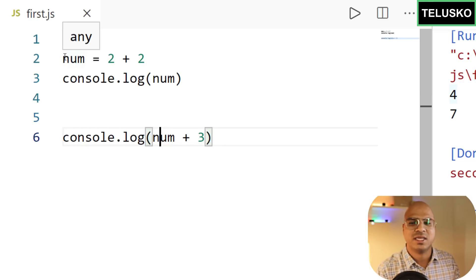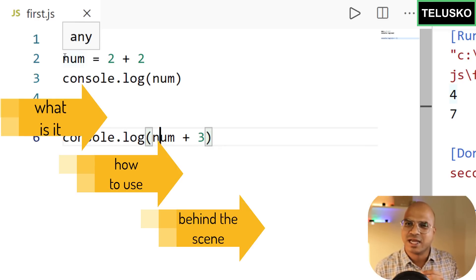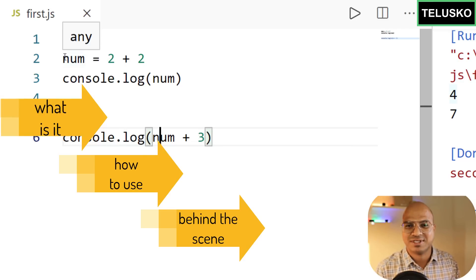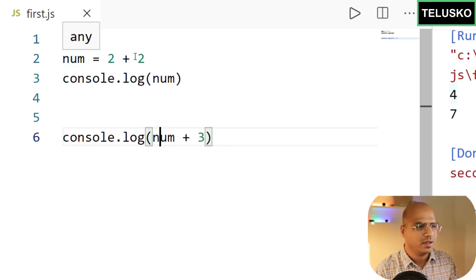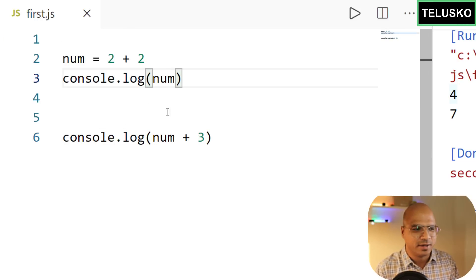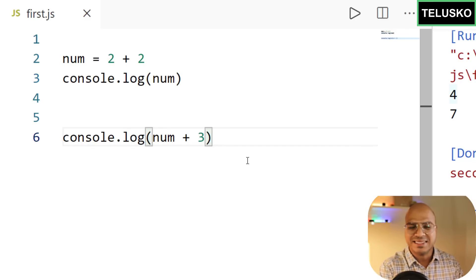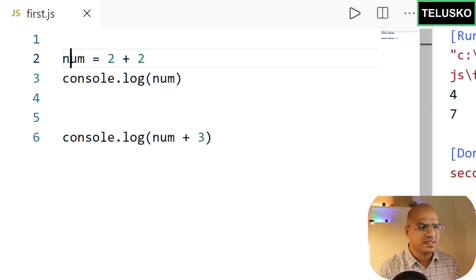When you learn something for the first time, first understand what it is, then how to use it, then what's happening behind the scenes. That's not for now. So we have a variable — imagine a box — you have a value, you print it, you add it. But is this the right way to create a variable?